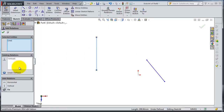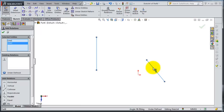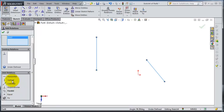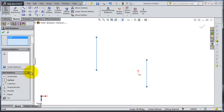Select this line, so we have these two lines selected. Here you have the available relations — you can make them horizontal, vertical, and so on. If you select vertical, you'll make the second line vertical as well.